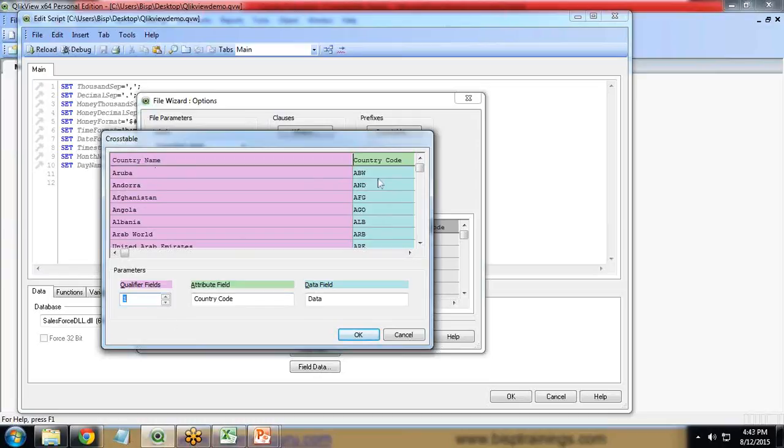We have two qualifier fields here: country name and country code. So I will change it to two, and you can see the country name and country code have been changed to the same color and marked.